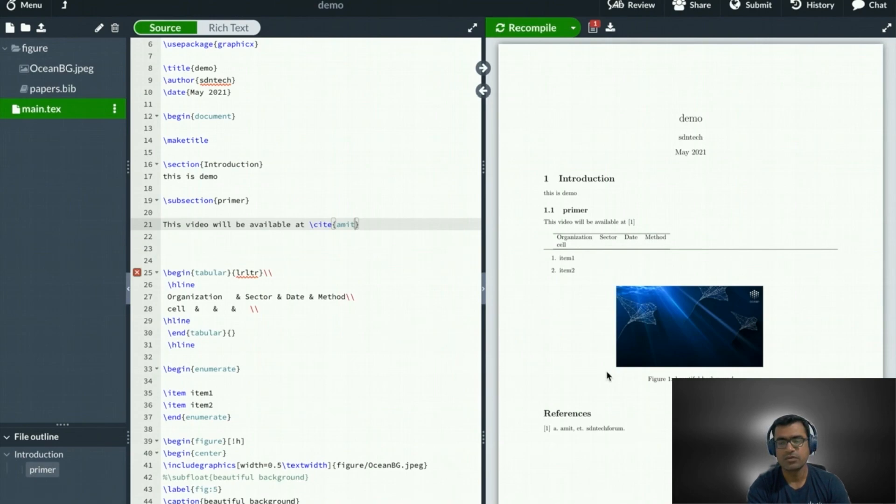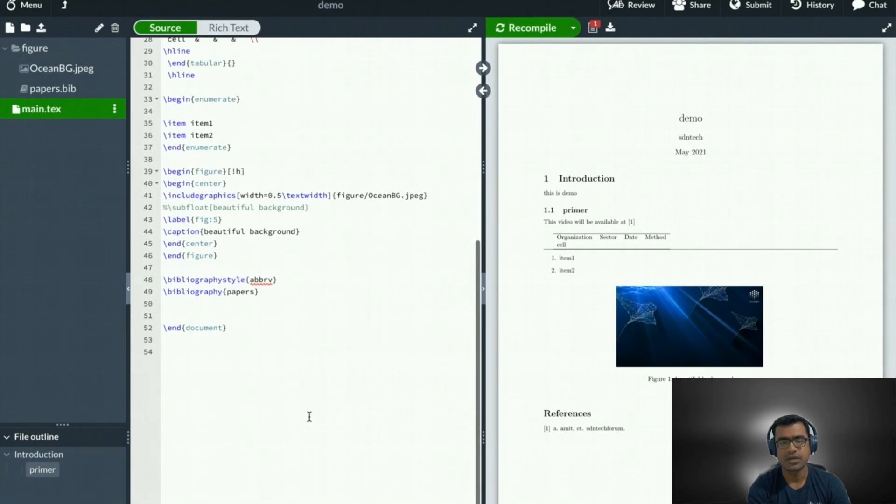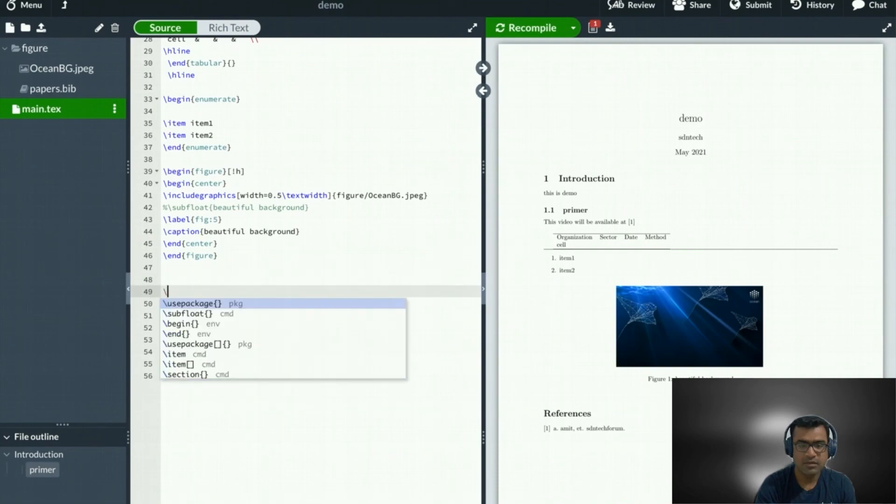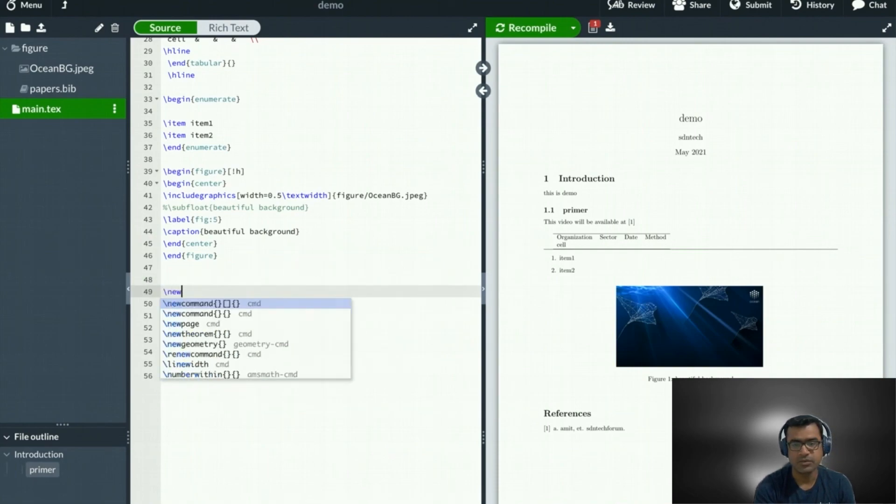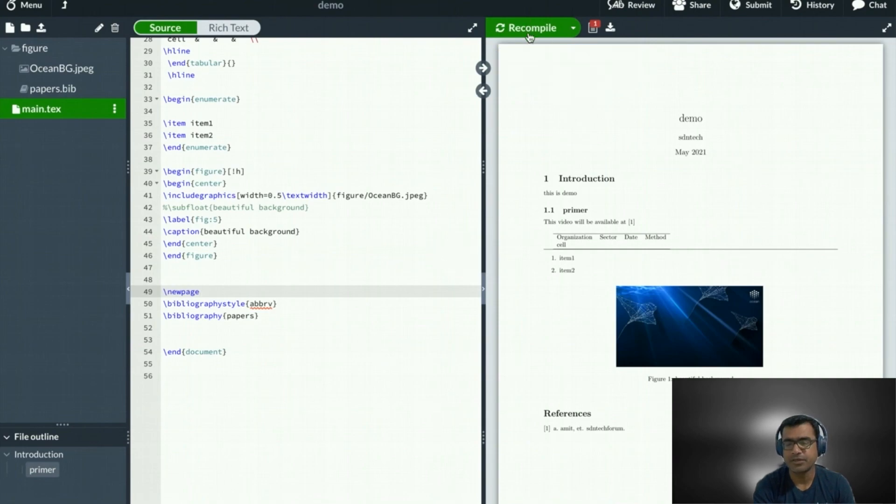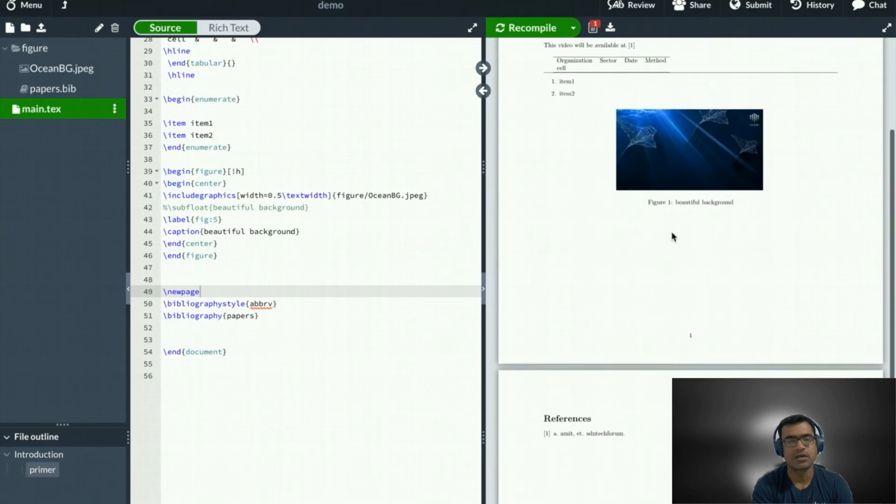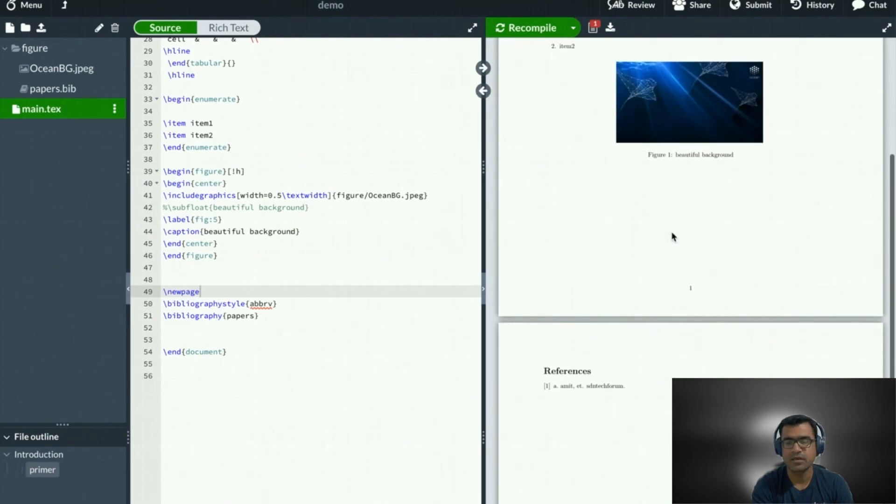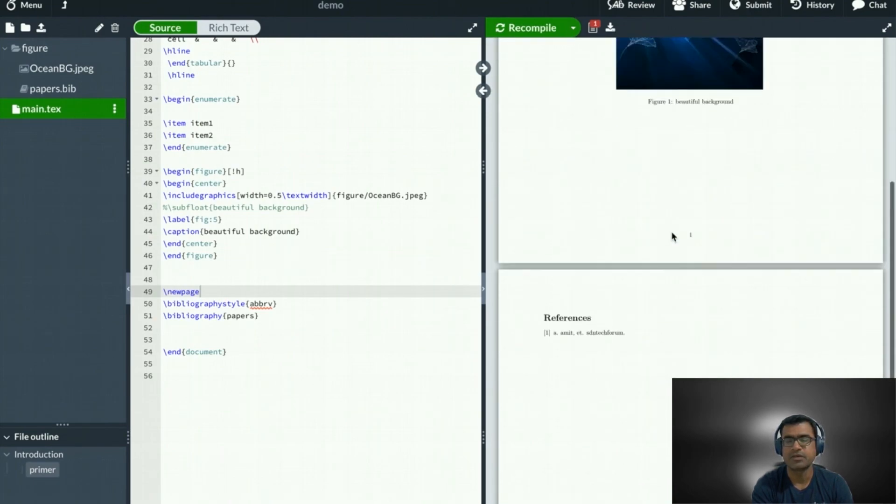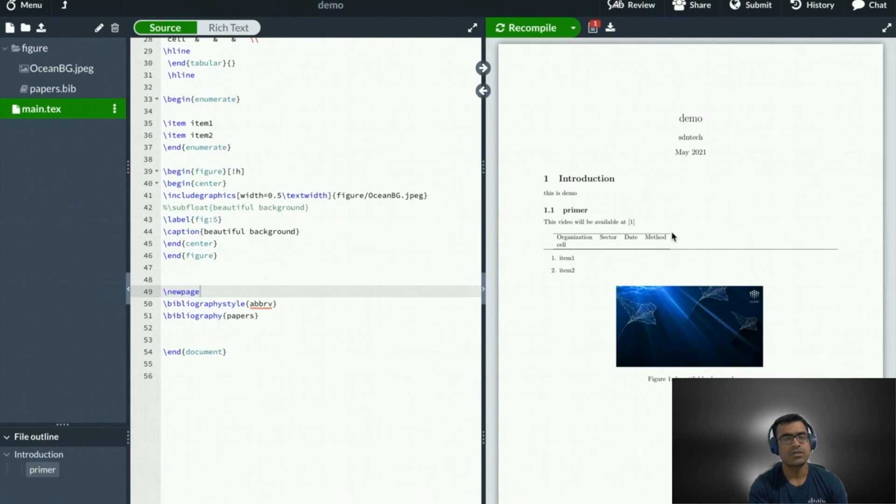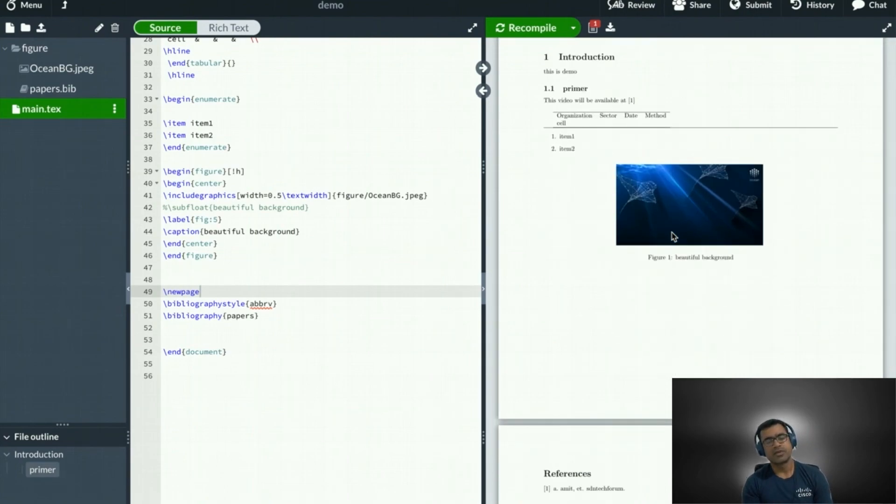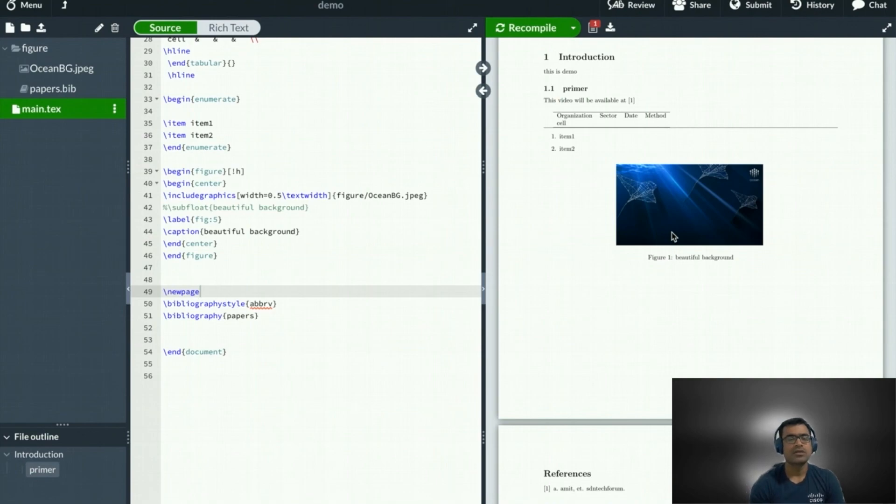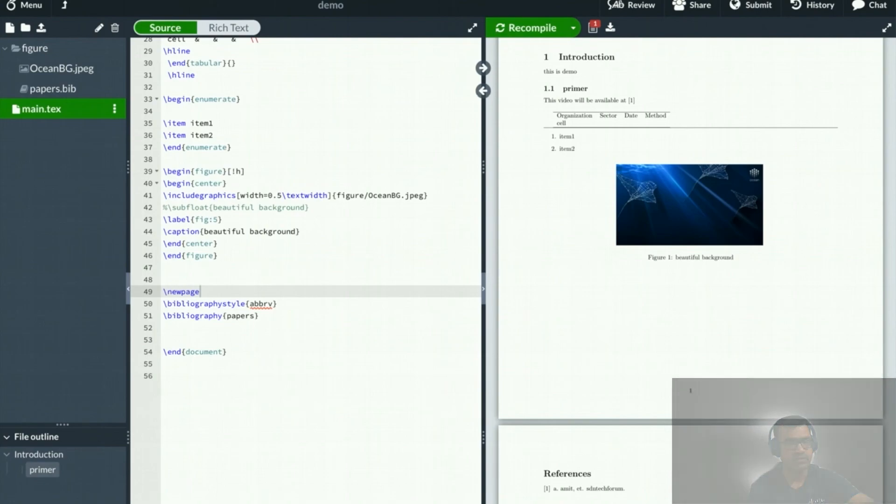You can see this video will be available at the citation reference. And here we have a reference section now. If you feel that everything is feeling very clumsy here, you can add a new page and send citation back to a different page. You can see I got a page break and all my citations are on a different page. So this is how you can work with LaTeX. Very powerful tool. If you are writing any document, please feel free to use it. Send me a comment how useful my video was to get you started with LaTeX. Thank you very much for watching. Stay safe.